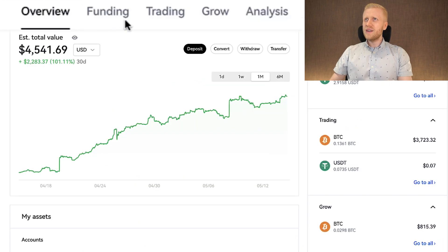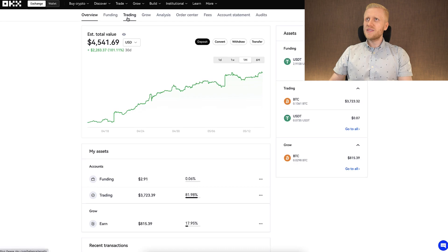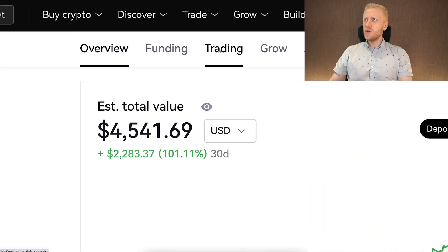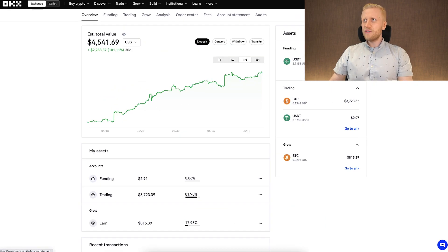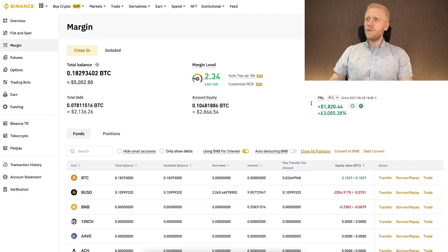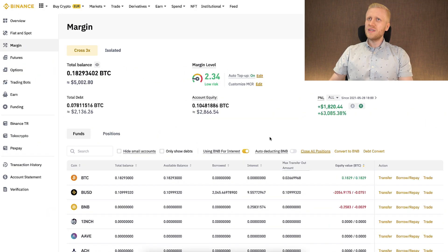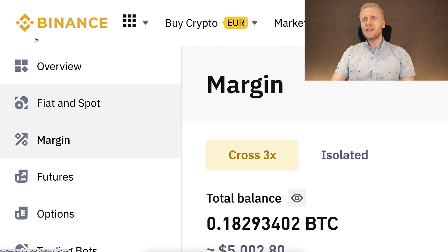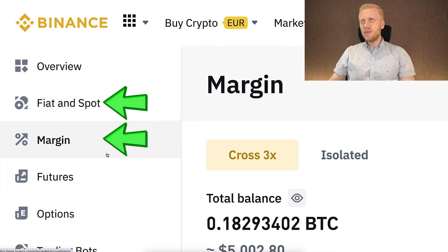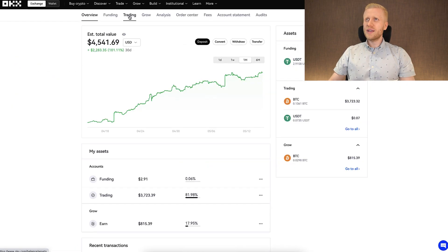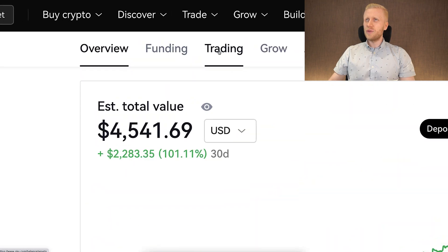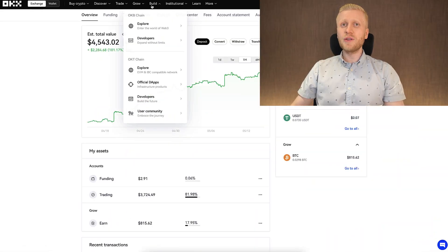There is simply a funding account and a trading account. You will be doing the margin trading from your trading account. This is slightly different from Binance, where you have separately a fiat and spot account and then a margin account. OKEx simply has a trading account, which is slightly different than on some other platforms.